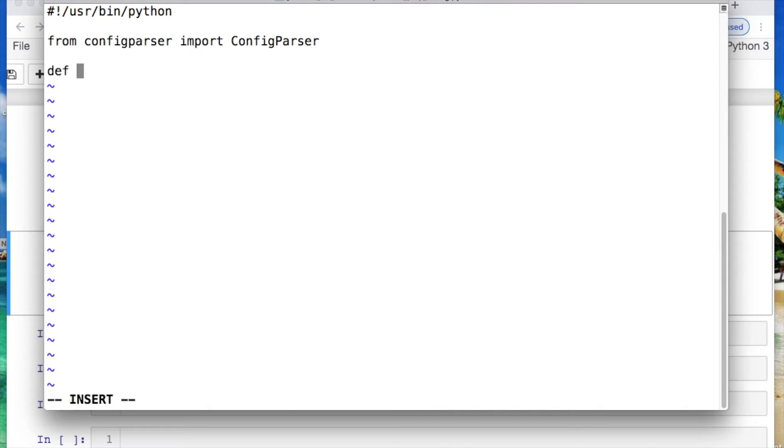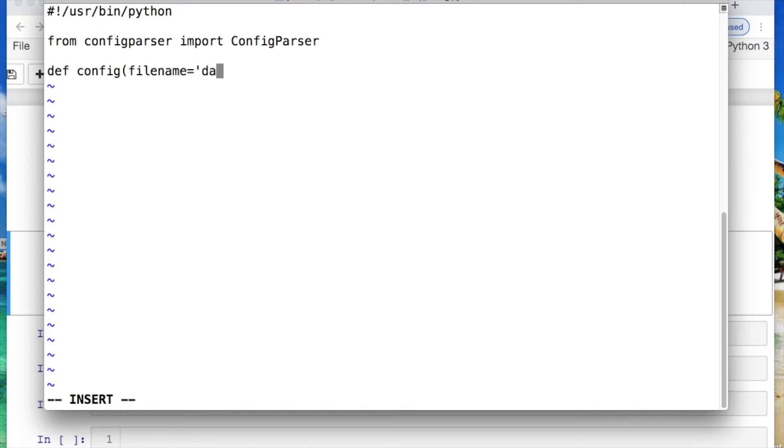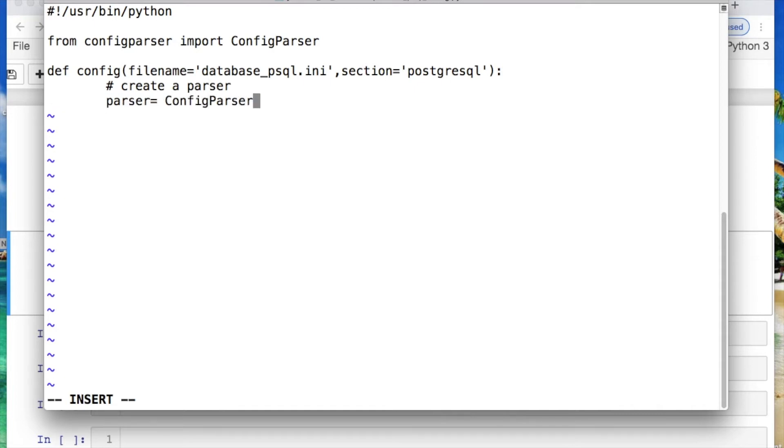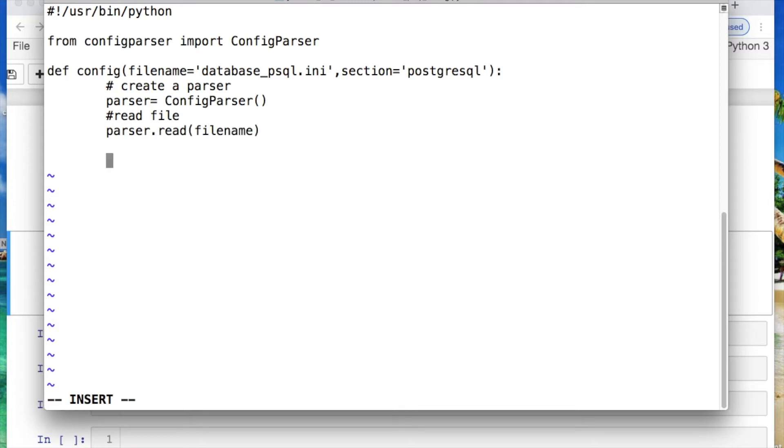Define a function that's called config, where we take in our file name which would be the database. It's taken as the file name. Since I have a separate file with my user information, I'm going to call that in. And then the section which would be postgres. Let's close that out. And from here let's create a parser, where we're saying parser equals and then the config parser function. We need to also read in the file. So then we'll do a parser dot read which takes in our file name.